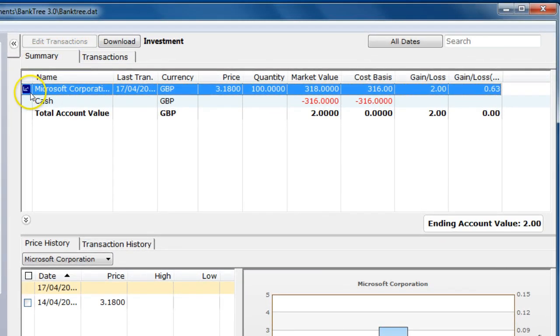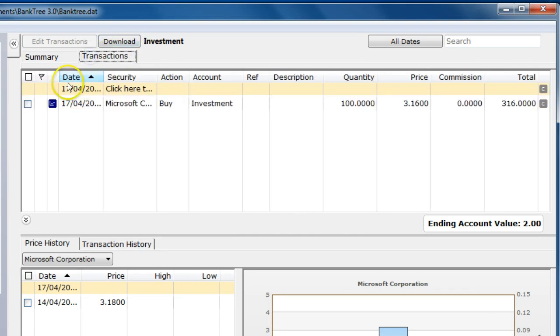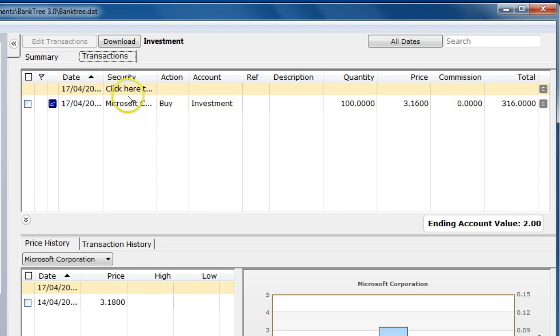When you click on the transaction tab, this will mirror the same functionality of account transactions you had for the cash account. You can perform various actions like move columns around.